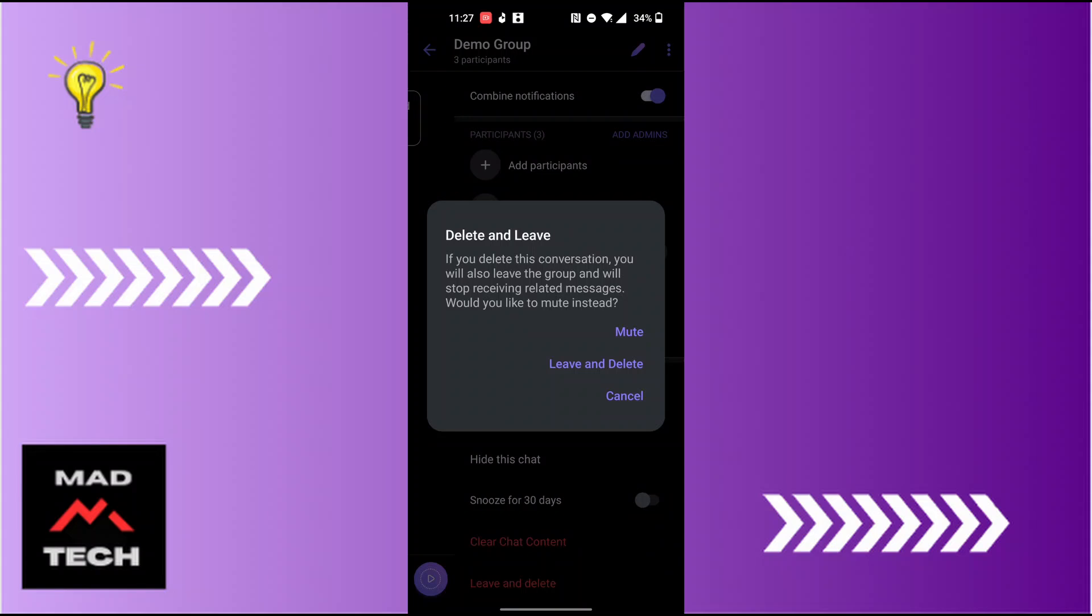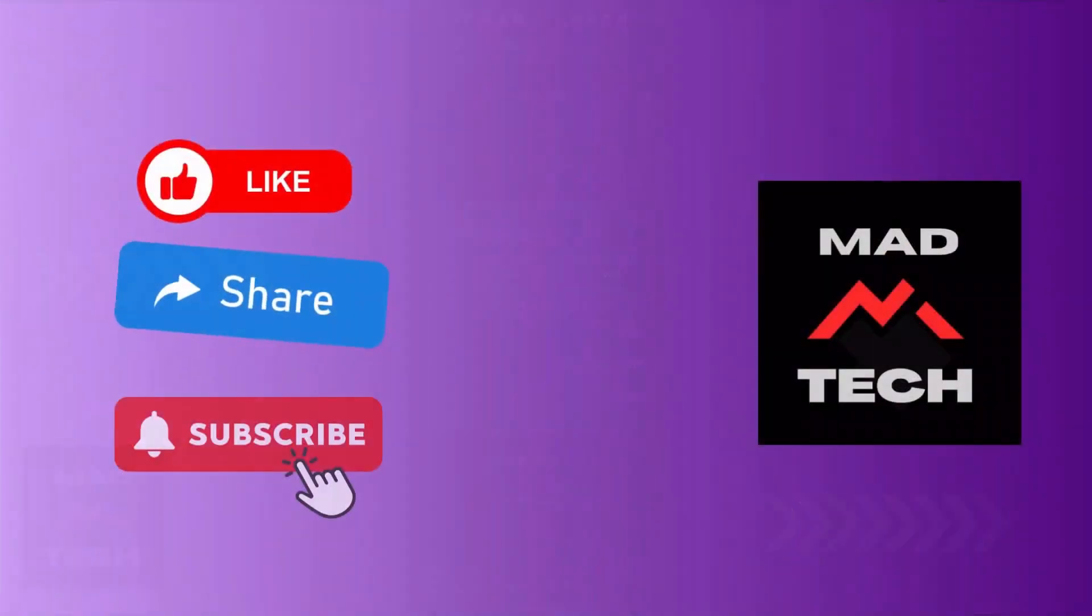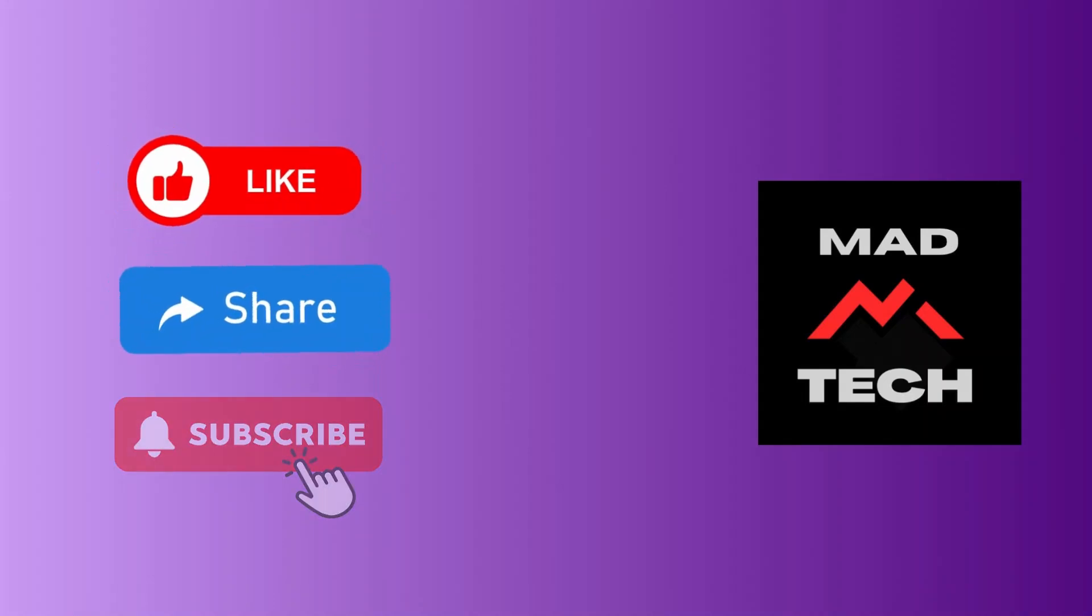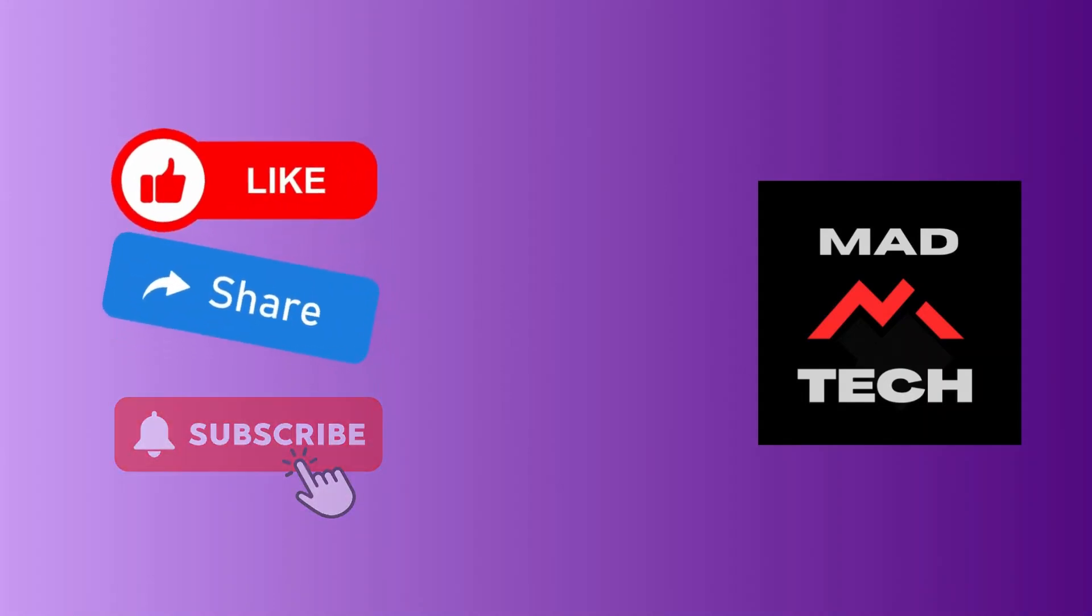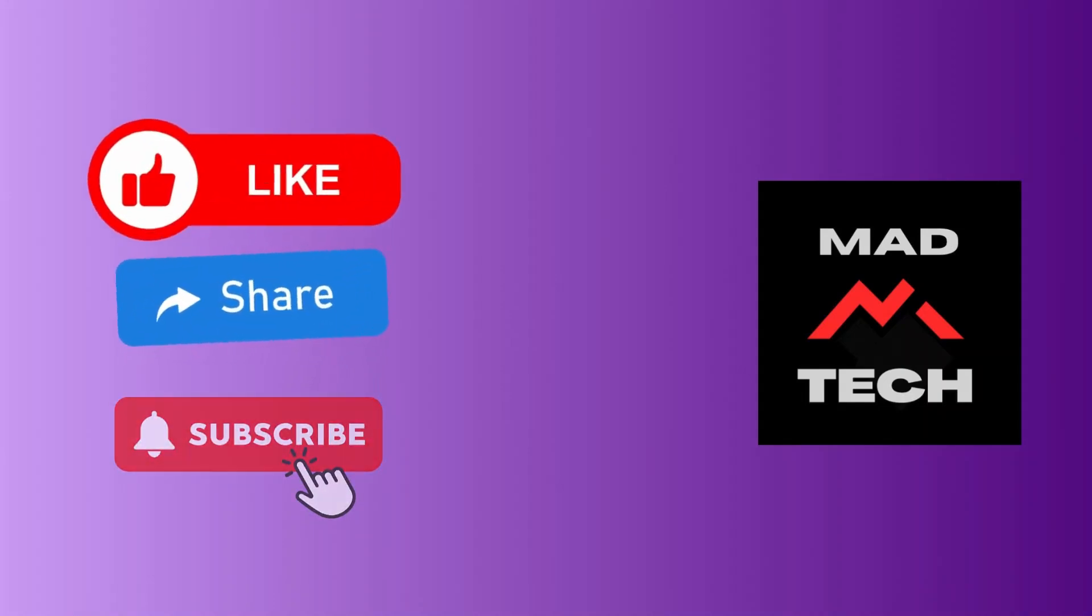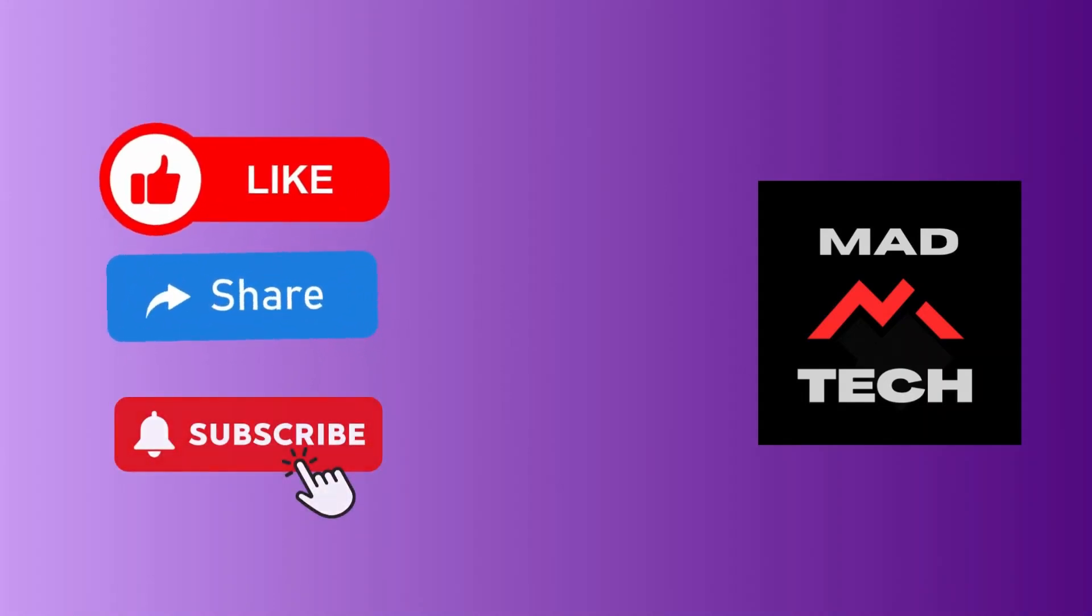If you have any concerns or questions regarding the topic, feel free to comment in the comment section below. And don't forget to like, subscribe, and hit the bell icon for more videos. Thank you for watching, guys. Peace.